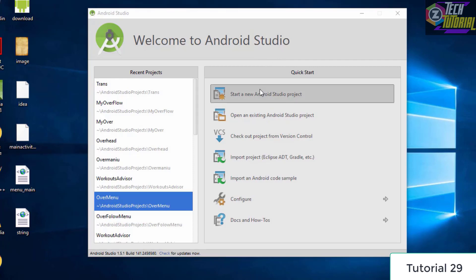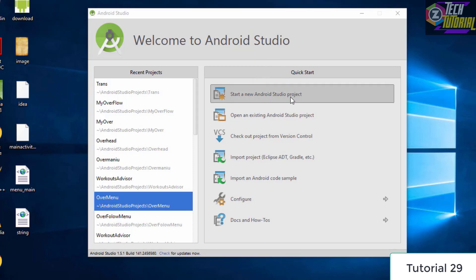Hello and welcome to this tutorial. In this tutorial we'll be learning how to create an overflow menu for your Android application.